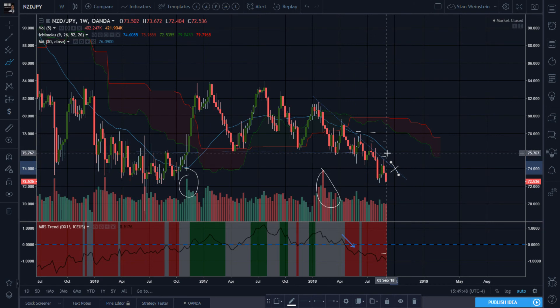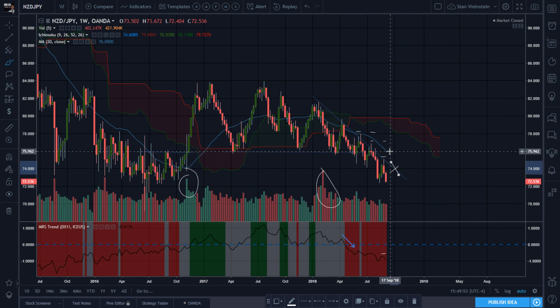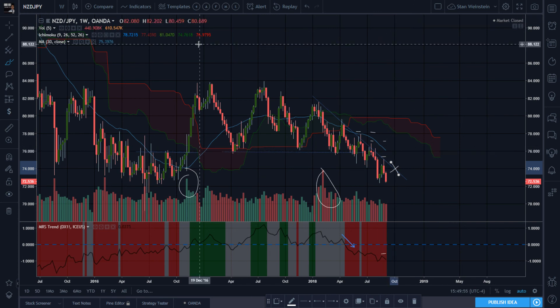I'm going to keep looking and getting more observations to see how volume interacts with Stan Weinstein breakouts and breakdowns off Stage 2s and Stage 4s. New Zealand Yen — going down.